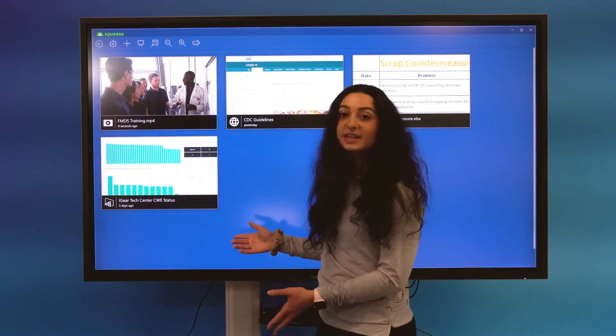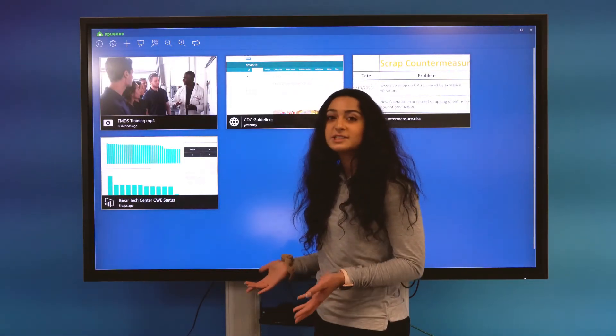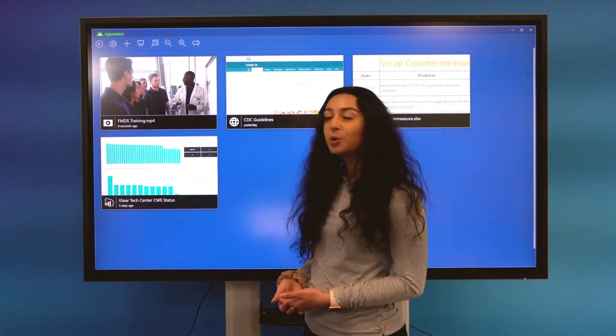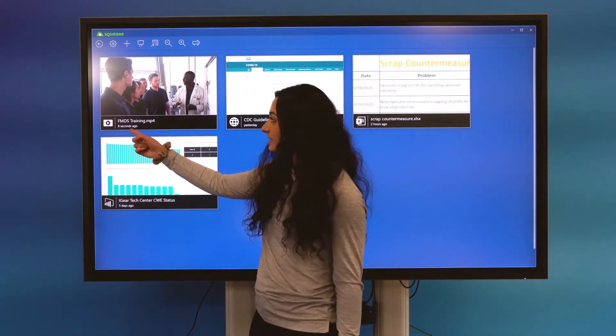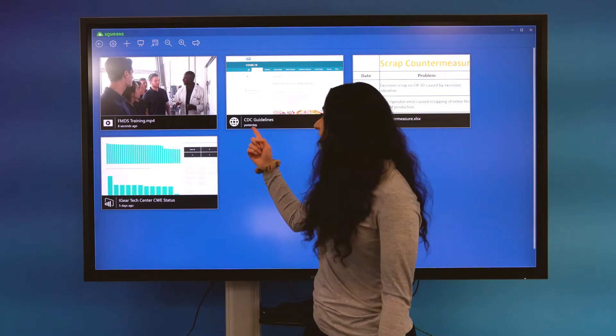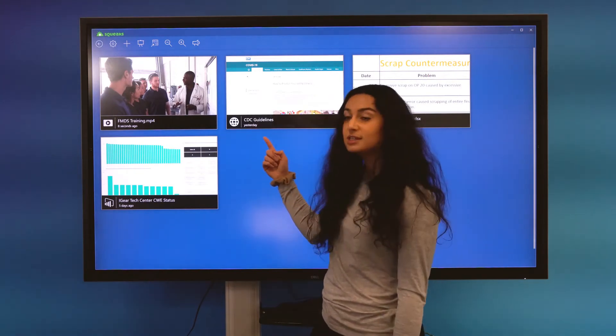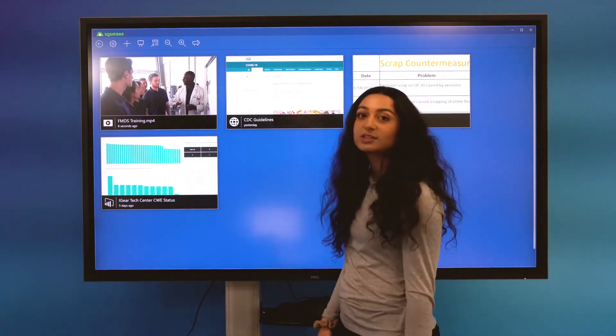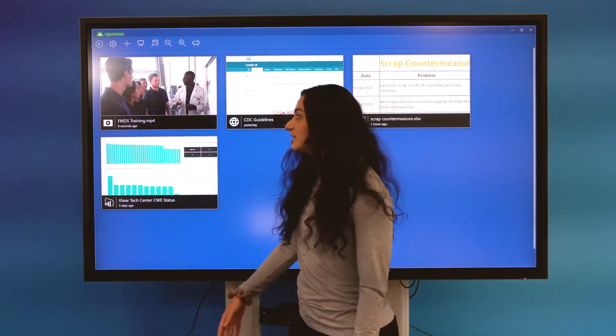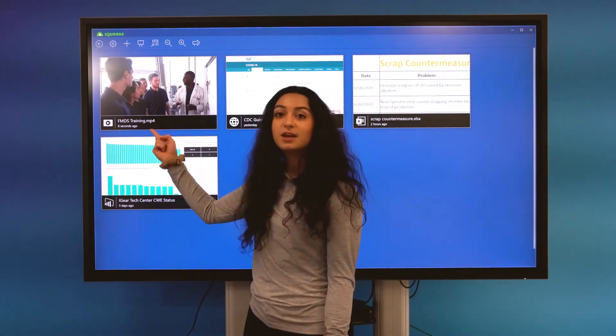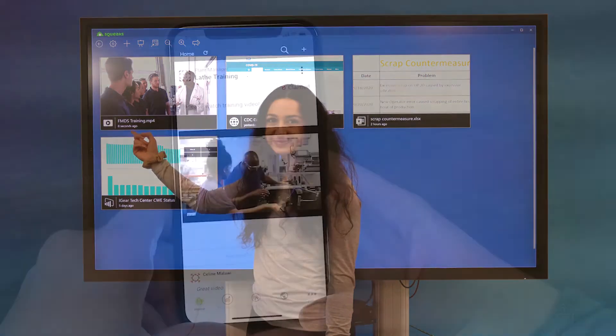So you can see I've easily brought in four different types of sources to my board. And if you pay attention to these timestamps at the bottom of each of these sources, you can see when these sources were last updated. So for example, this FMDS training video was last updated eight seconds ago.